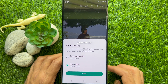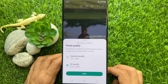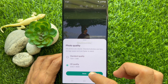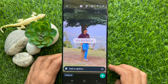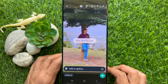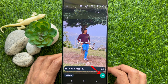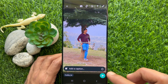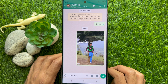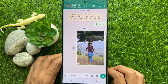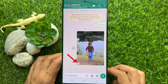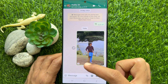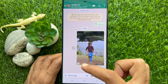Then tap done. The photo is set to HD quality. Now tap the send button. The HD photo is sent — you will see an HD icon in the bottom left on the photo.